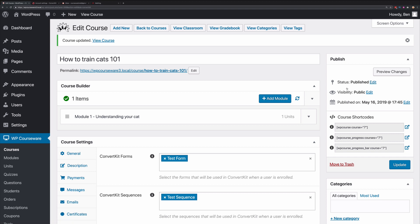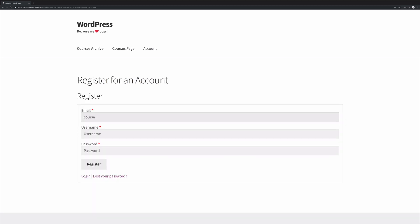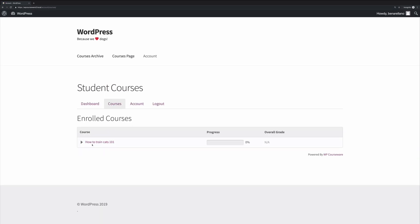So now what we want to do is enroll into this course to test this out. We're going to enroll into How to Train Cats 101. You'll notice that we are now enrolled in How to Train Cats 101.